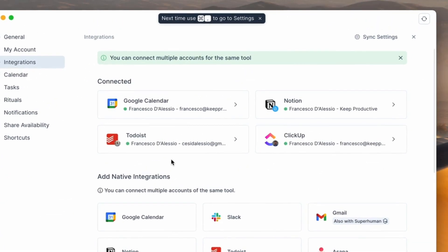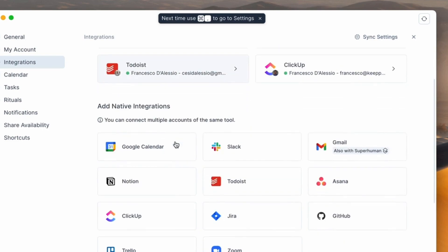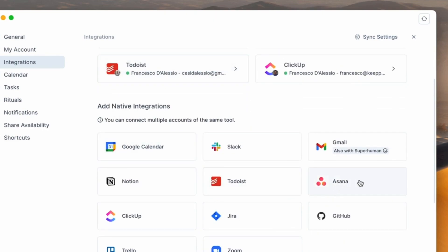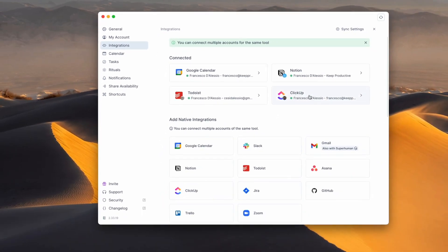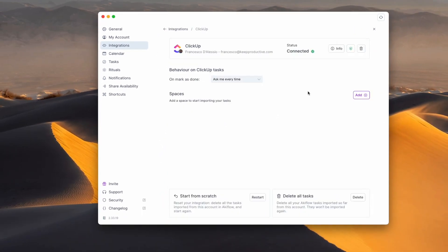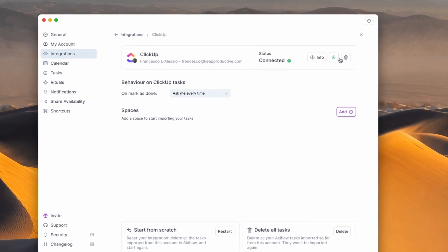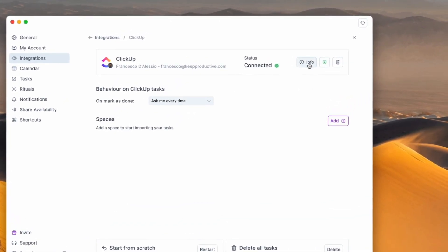In previous videos we've actually connected it with Notion and Todoist as good examples, but you can also use native integrations with the likes of Asana, Jira, Trello, Zoom, and even Gmail with the connection to Superhuman. As you can see here, this is my ClickUp integration, and all you have to do is set up this integration by pressing in the application and following the instructions to connect your account.